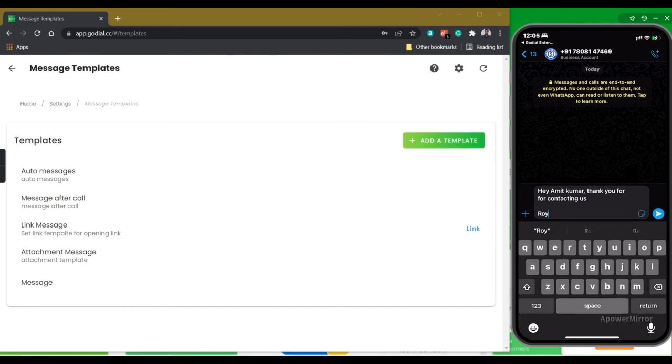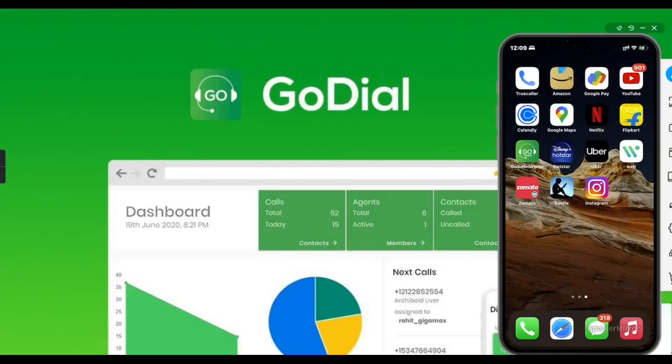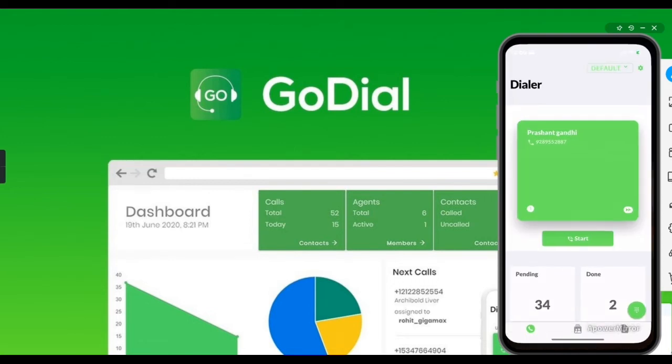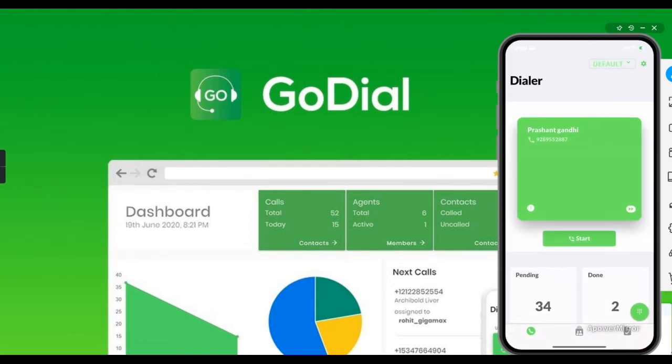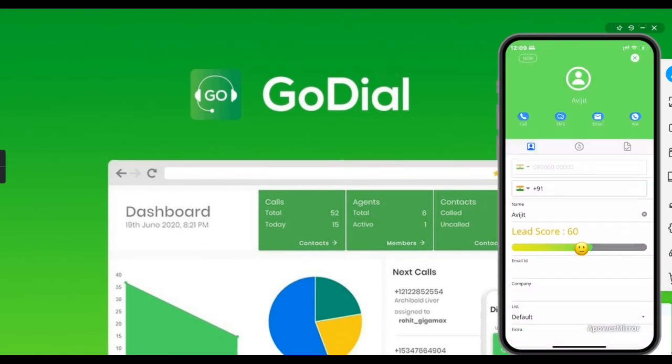Now let's look into messaging someone directly. To do this, open the GoDial enterprise application on your phone. Click on the CRM icon in the middle, select the contact you want to message and click on the message icon.